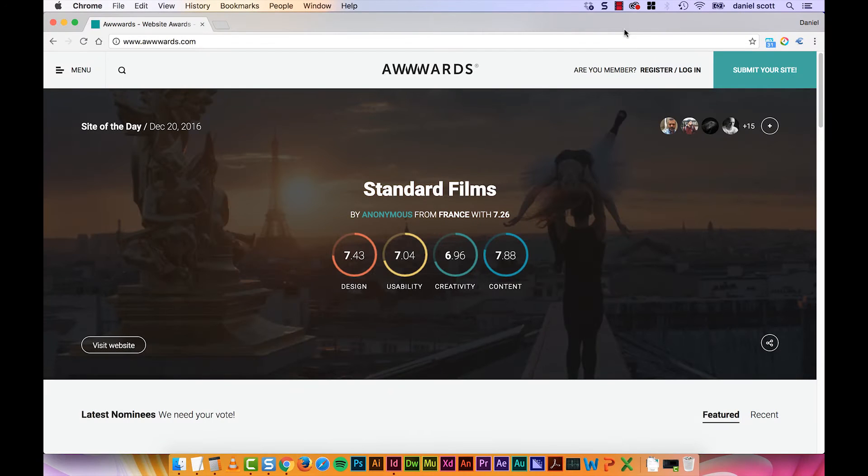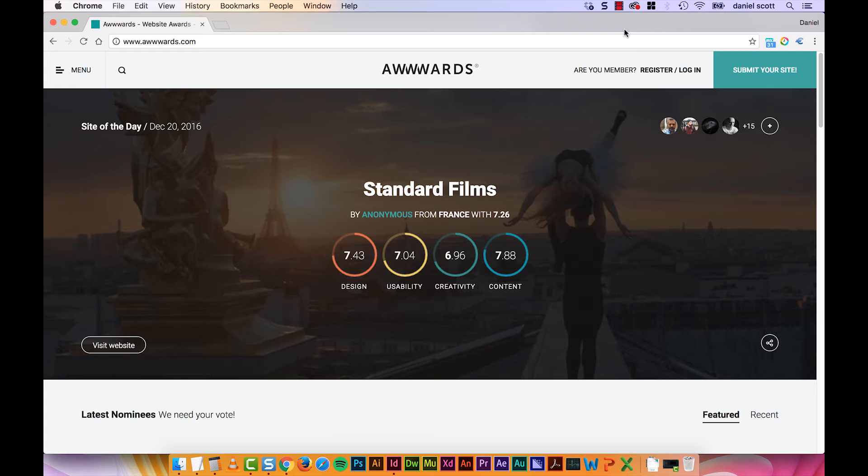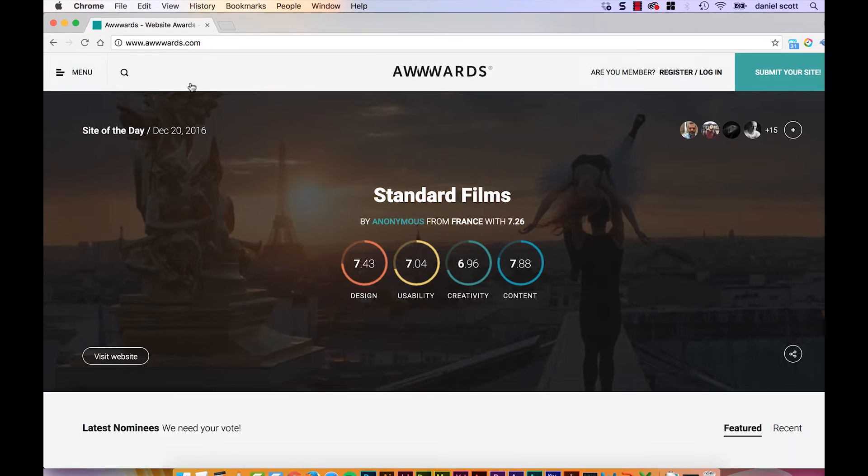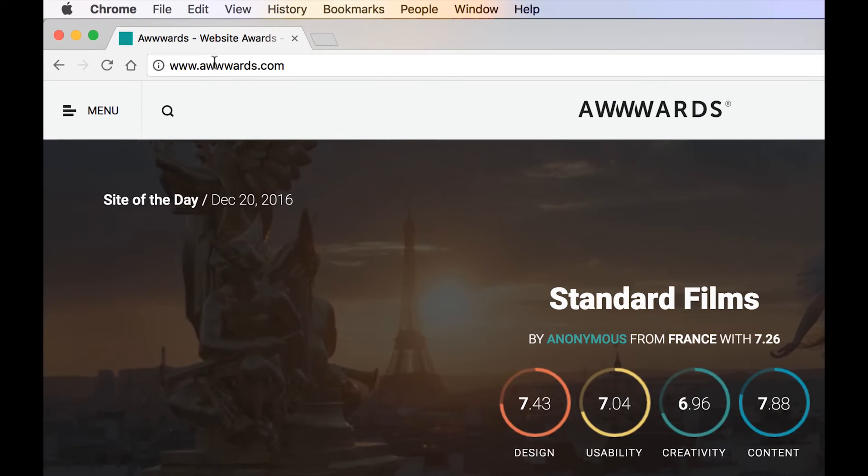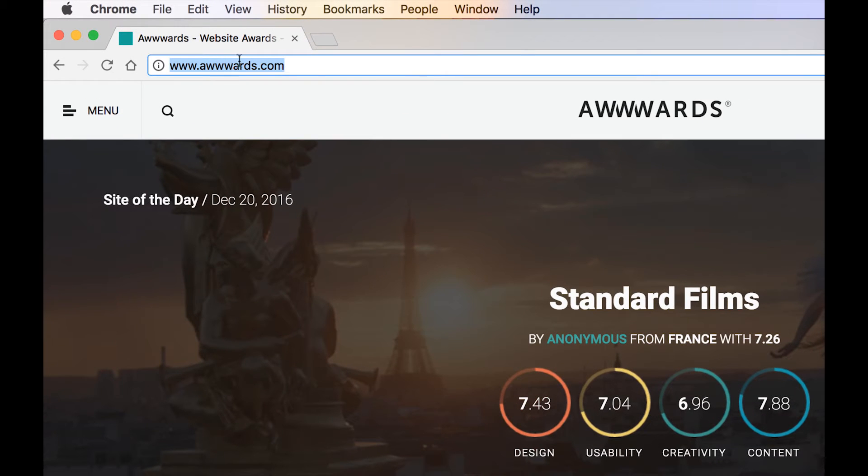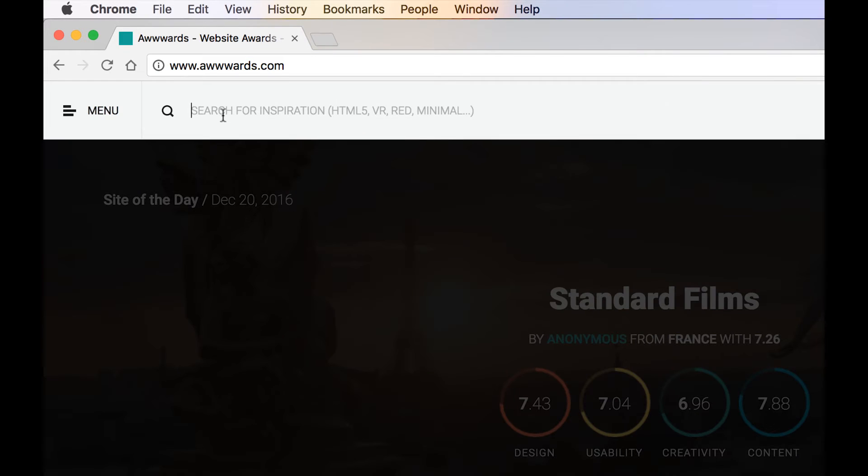Hi there, in this video we're going to look at cool places to get examples of full screen background videos. And this is probably the best site that I use. It's called Awwwards, but it's got www, so it's kind of like www.awards. There's lots of stuff in here in terms of inspiration.